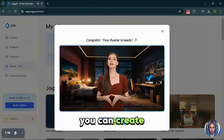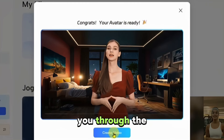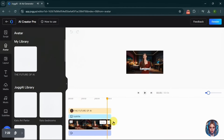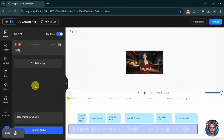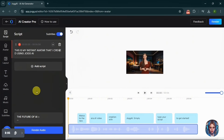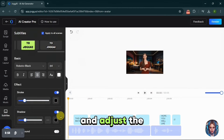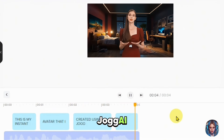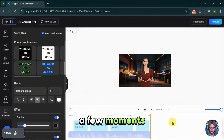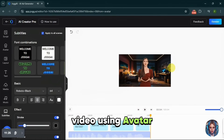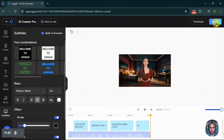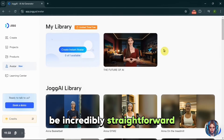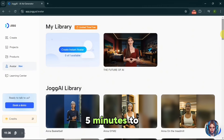Once your avatar is ready, you can create videos directly from a script. Click on 'Create Video' and simply add a script. You can also add subtitles and adjust the font. This is my instant avatar created using JoggAI, and in just a few moments JoggAI creates a video using your avatar and script — it's that easy. In comparison to other websites, I found this process to be incredibly straightforward and efficient. It took less than five minutes to create my avatar.